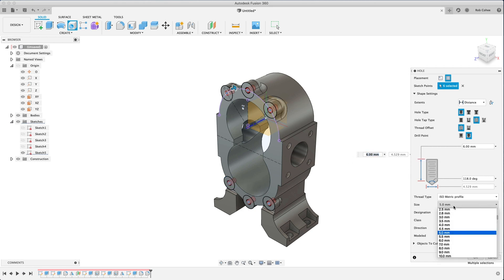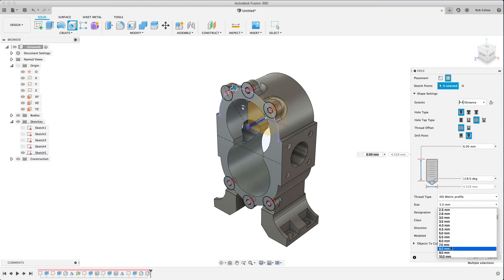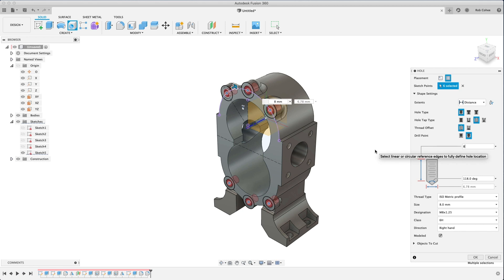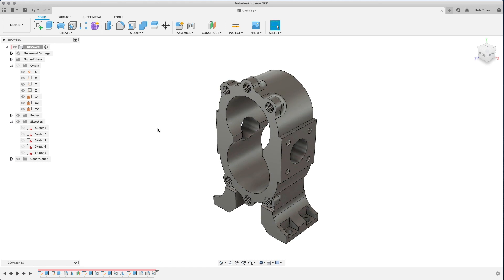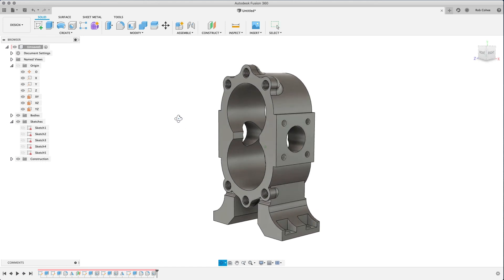So I'm going to go ahead and place my holes here. This will be a tapped hole at a certain depth. And again, you have the choice to model it or not. But yeah, it's kind of up to you there.